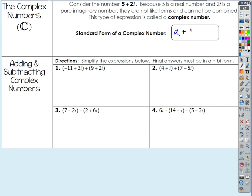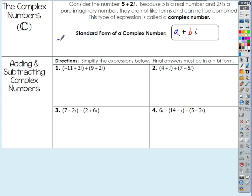A plus b times i, where i is that imaginary number we talked about last week — i is equal to the square root of negative one. Write this in your notes: when we write a complex number in standard form like that, we call a the real part and we call b the imaginary part.